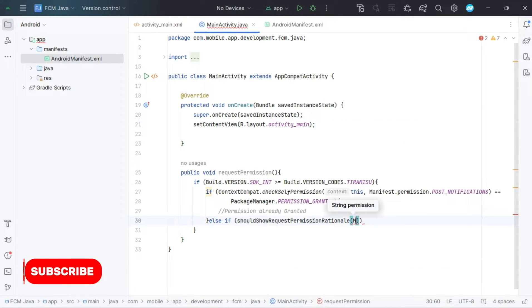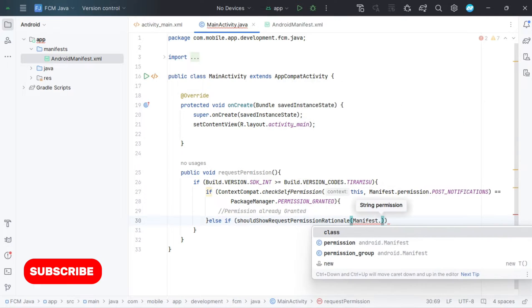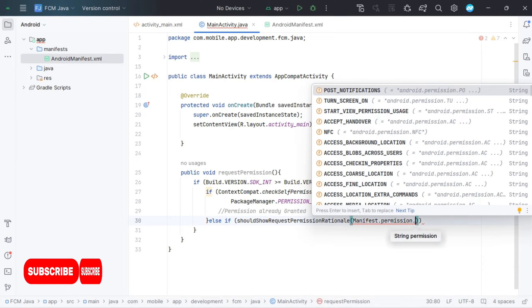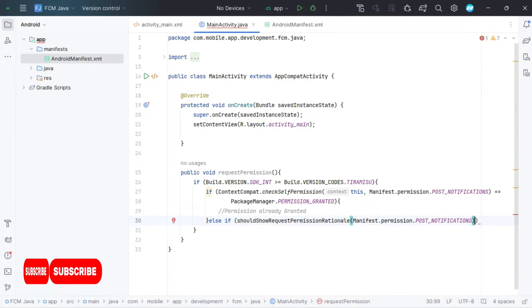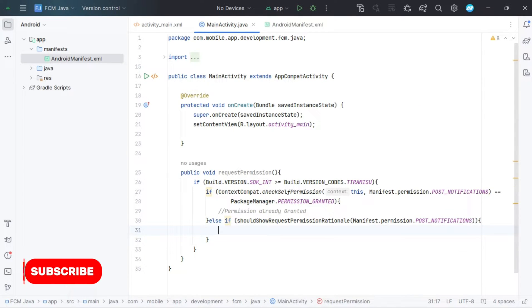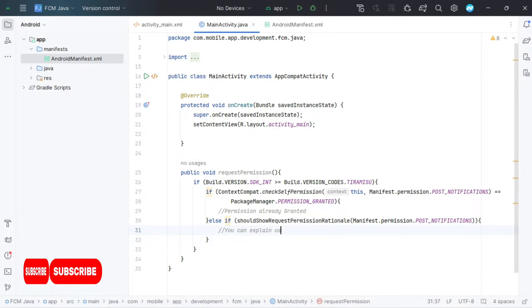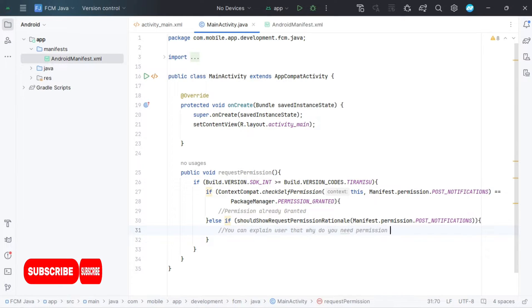Now we will check if the user has permanently denied permission, then we will have to explain to the user about the permission. We can do it by showing a dialog box or a toast message — show a dialog to the user in this condition, or show a toast according to your requirements.